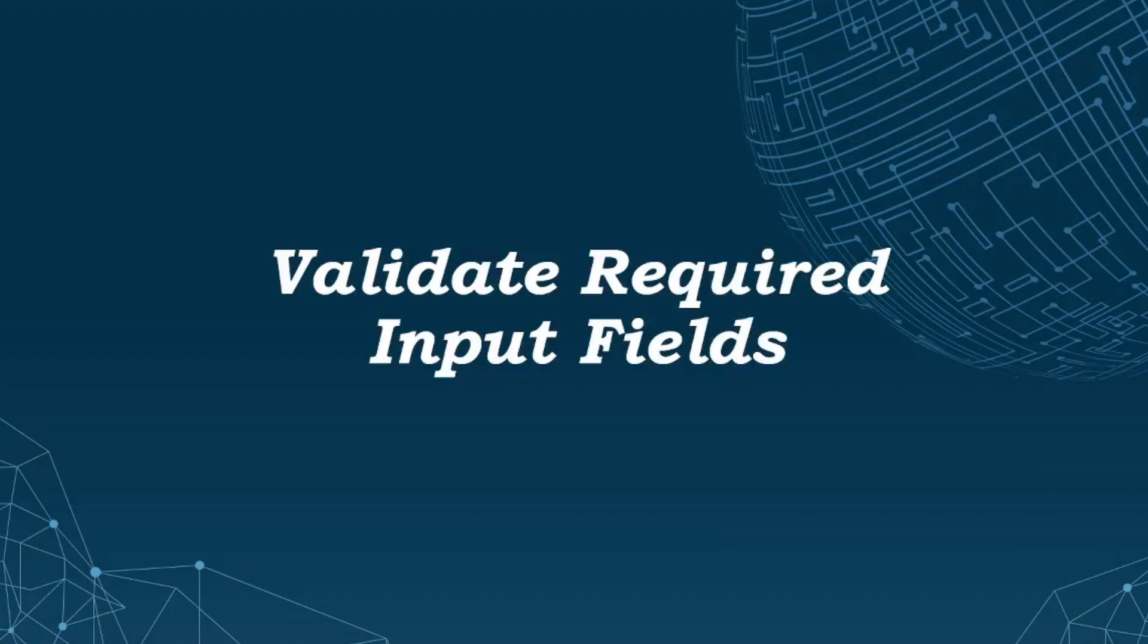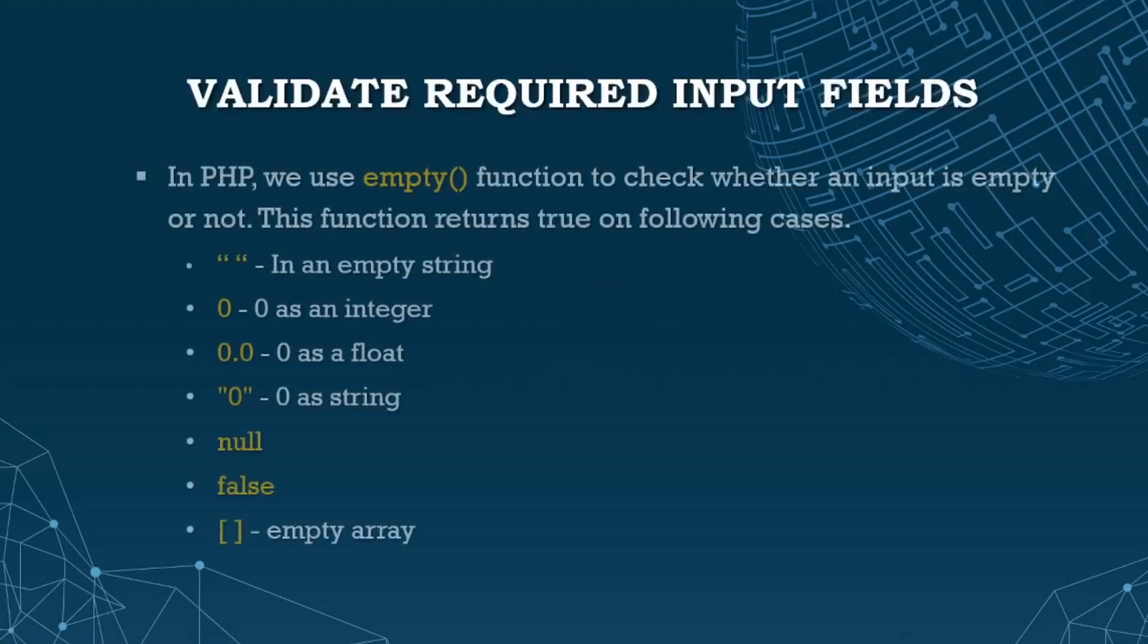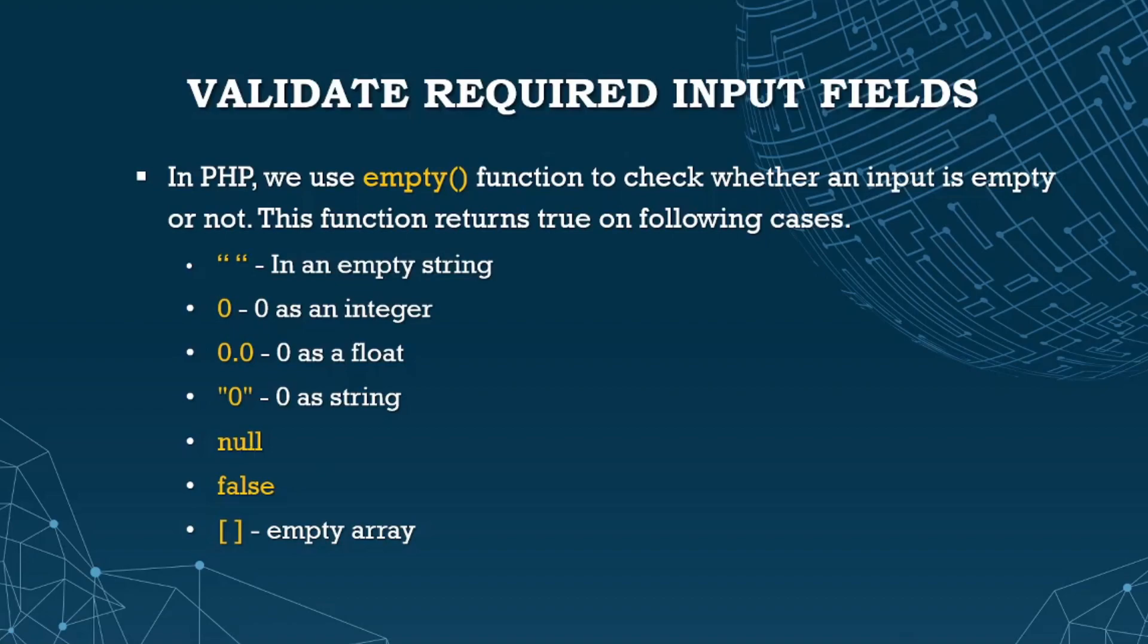Next is validating required input fields. In PHP, we use the empty function to check whether an input is empty or not. This function returns true in the following cases: empty string, zero, zero as a string, null value, false, and empty array. Once you have these values on your variable, it will be considered empty.